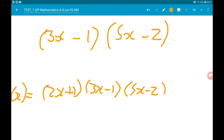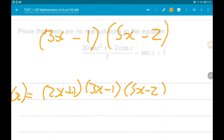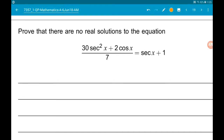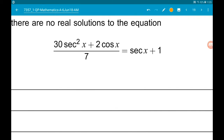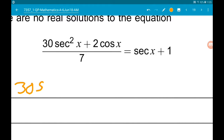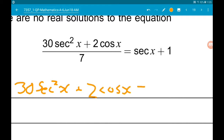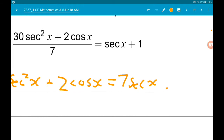Okay, part C, for 5 marks: prove that there are no real solutions to the equation 30 sec squared x add 2 cos of x over 7 is equal to sec x add 1. First up, let's get rid of the fraction — multiply through by 7. So 30 sec squared x add 2 cos of x is equal to 7 sec x add 7.